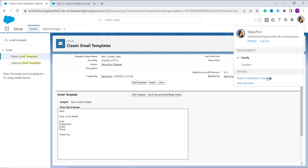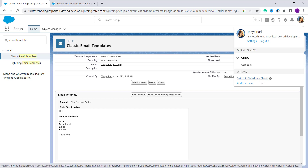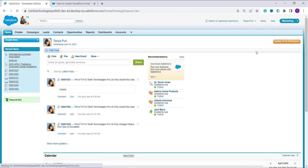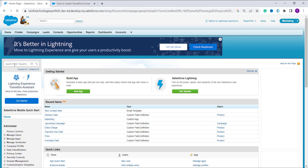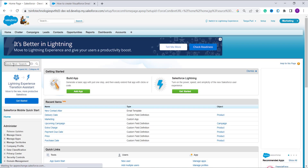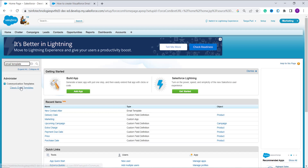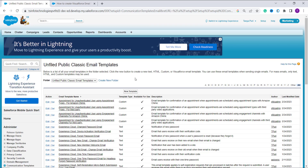To switch, click on your profile and select the option switch to Salesforce Classic. I have successfully moved to the classic component. Now click on the setup button. Here you will get the quick find box — search for email template, and under communication you will get the classic email templates option. Click on it, then click the new template button.